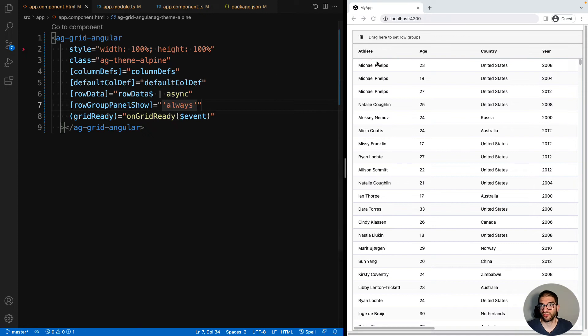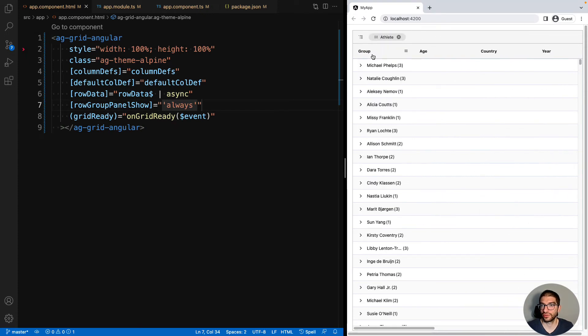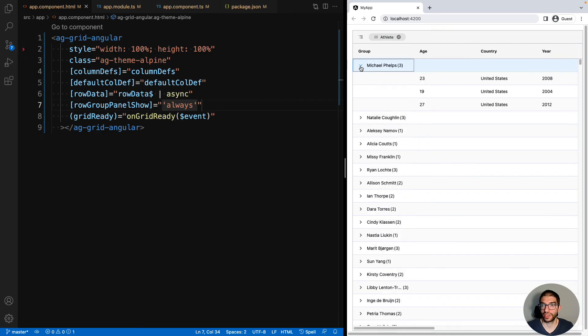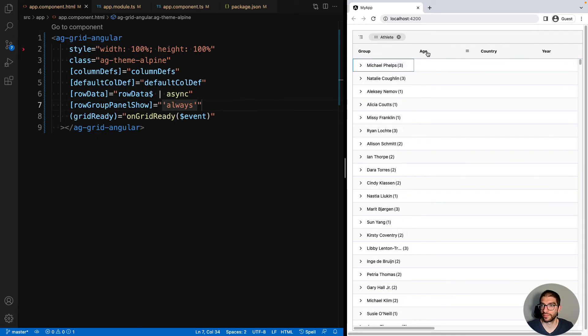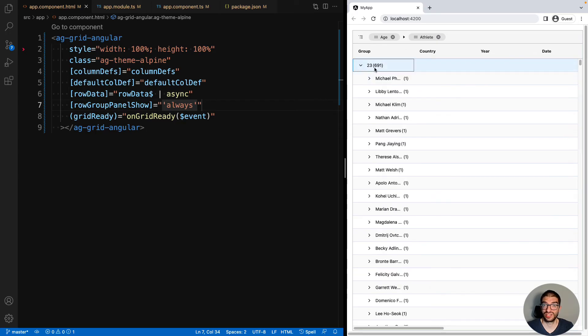Now when we refresh, the user can drag columns into the group to group by them. And it's possible to reorder the groups. So now we can see a group of everyone who's 23.